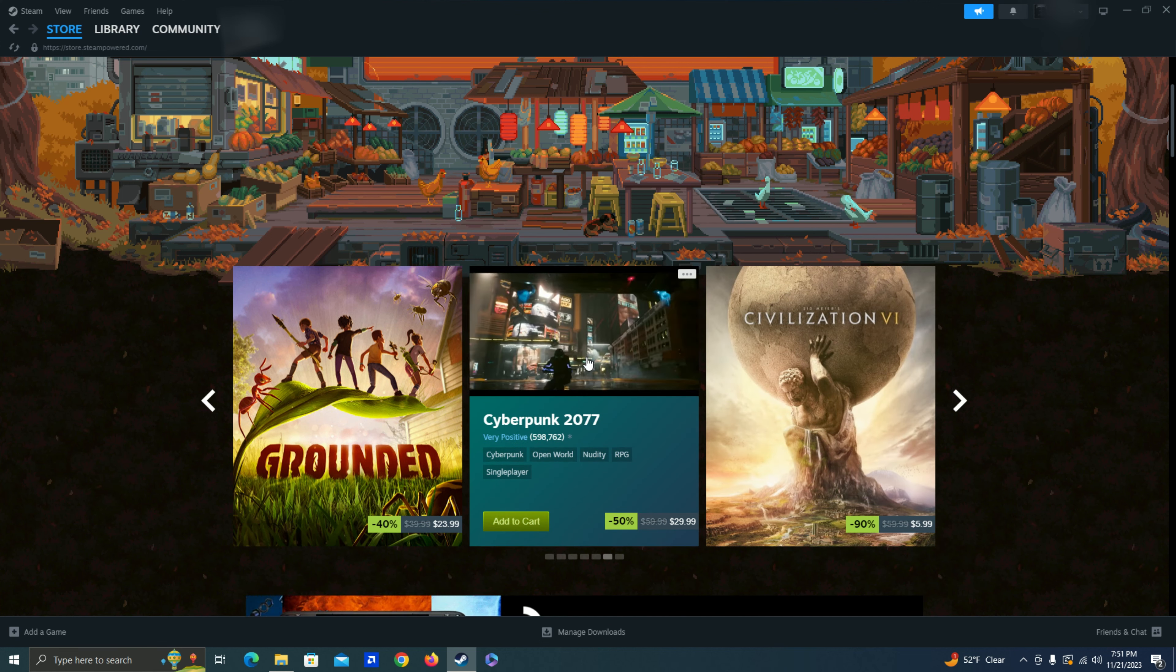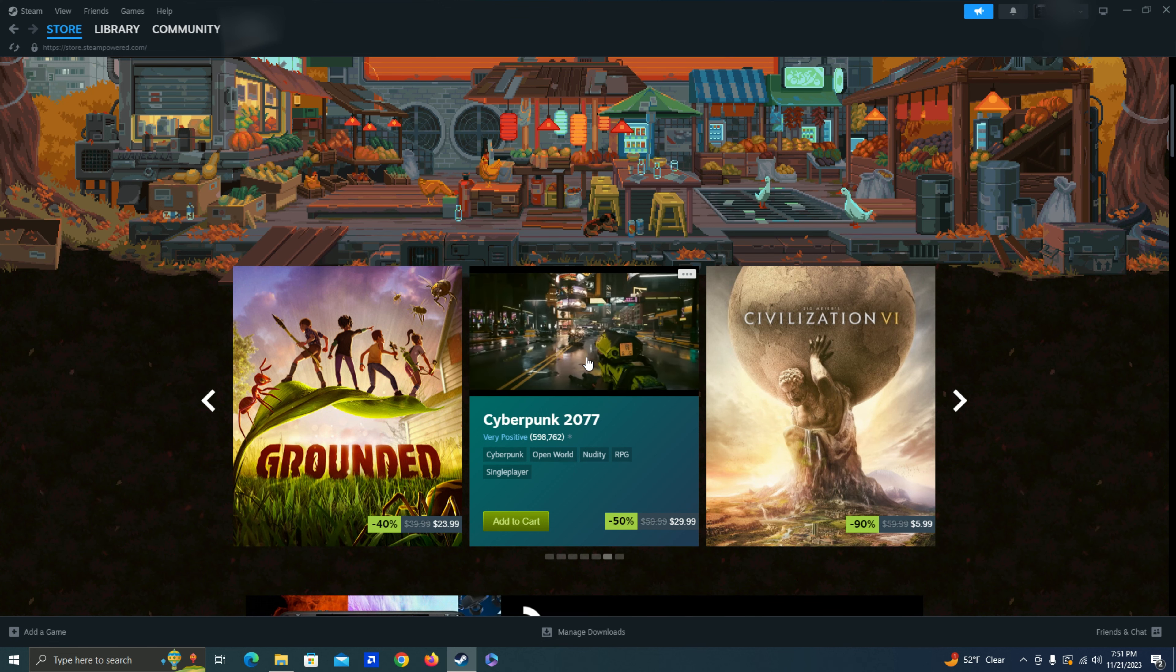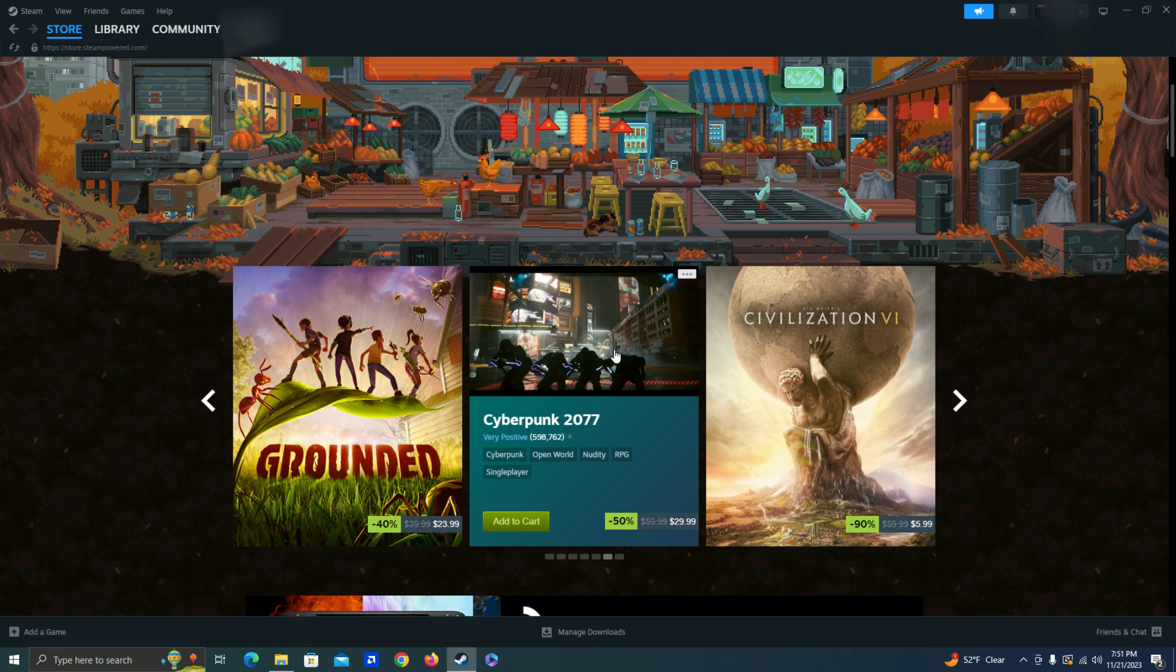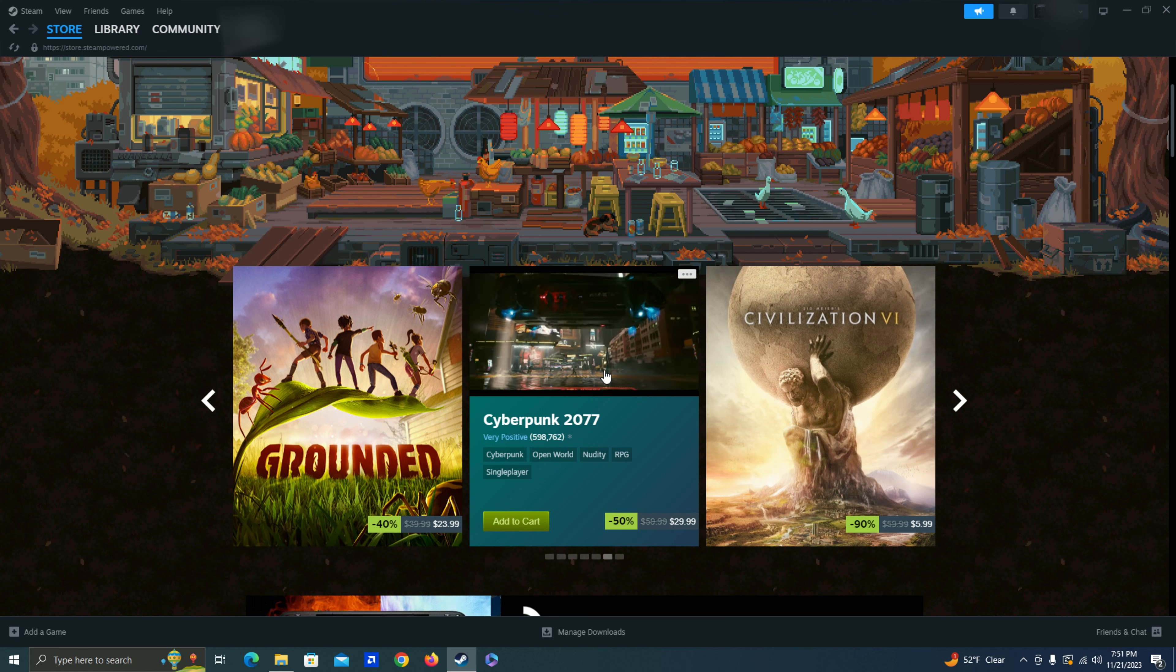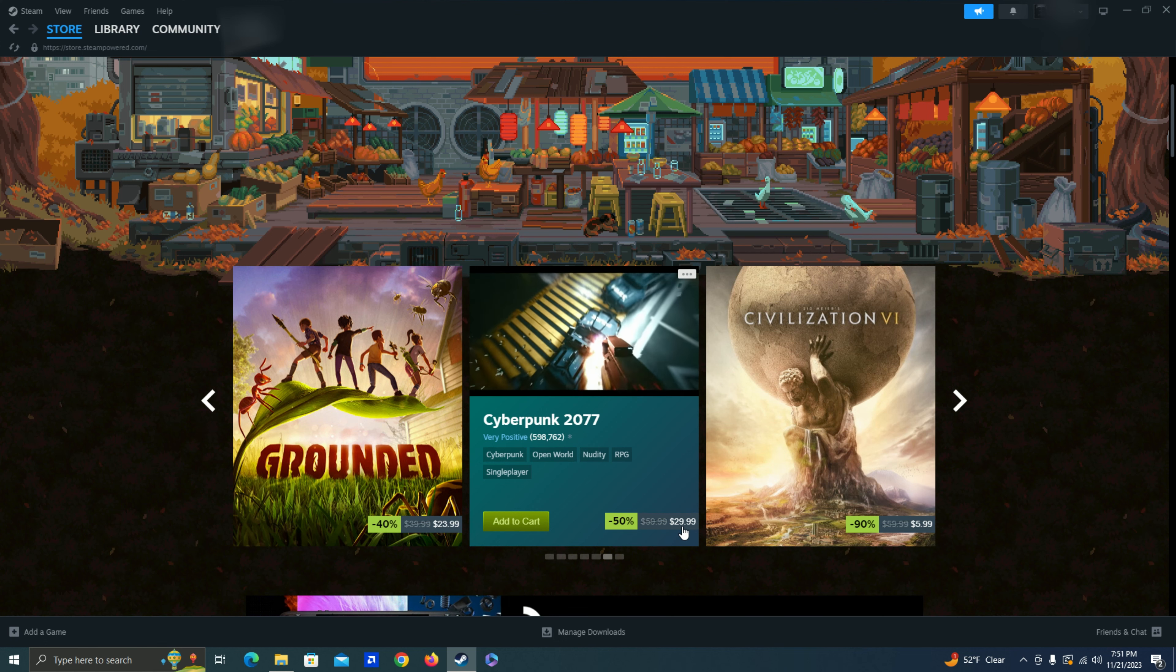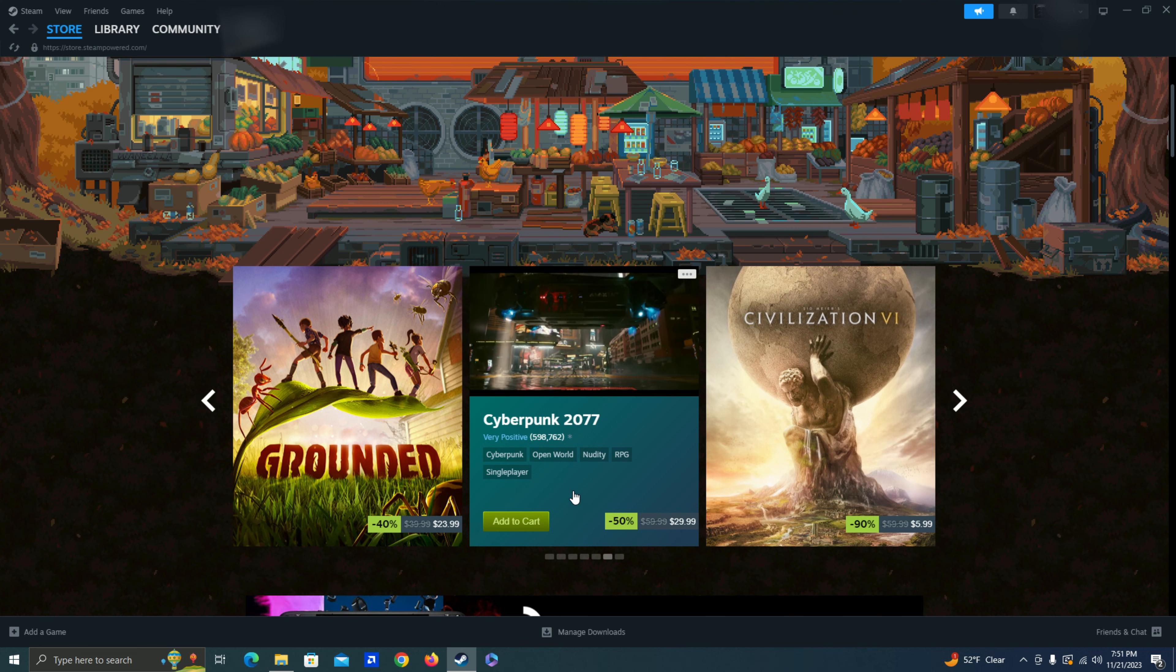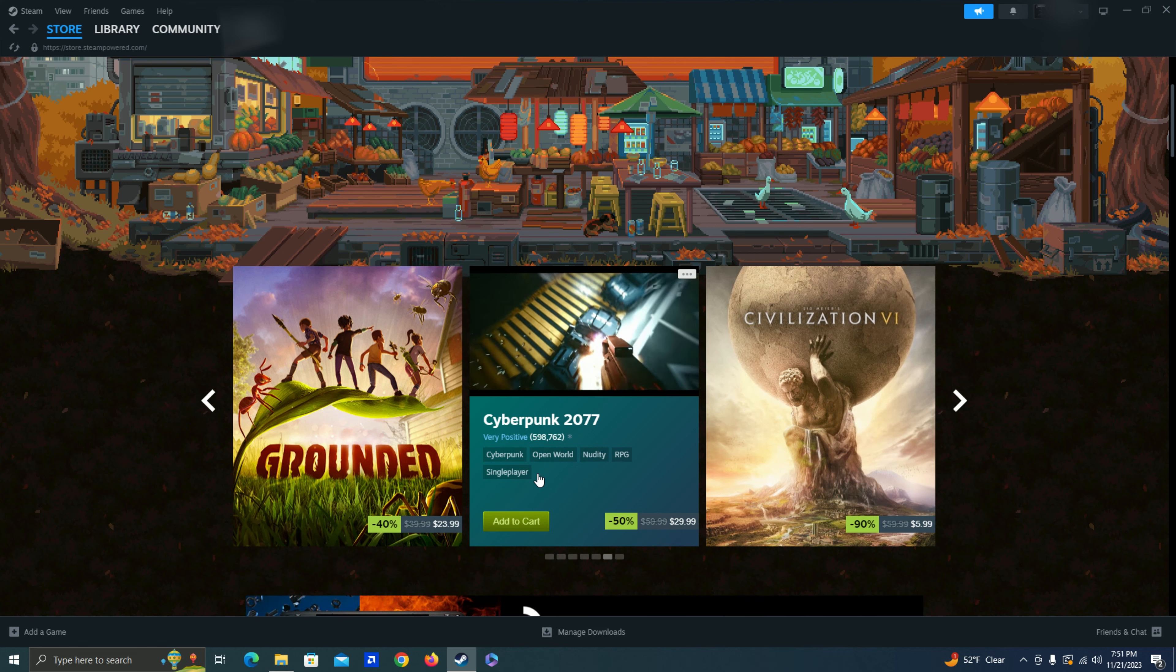Cyberpunk. So I am a big fan of CD Projekt Red. I do like the Witcher games. And they did seem to turn things around after their kind of rough start, rough launch. So I might take a look at this though. I might wait for it to be a little bit cheaper hopefully in the future.